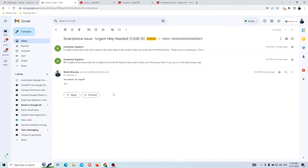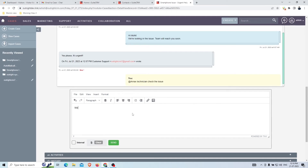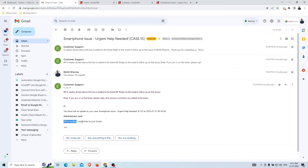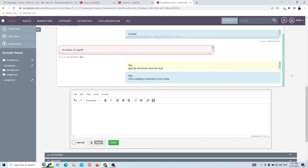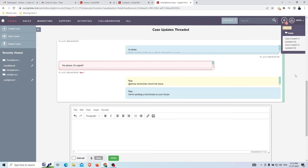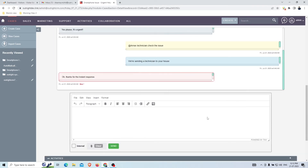The internal email is not visible in the email thread. Now we'll send another email from the support agent's side. The customer replies showing satisfaction. Just like before, we'll get a voice alert notification: 'Case number 15 has been updated — description: Okay, thanks for the instant response.' Click on the notification to jump directly to the latest email in the thread.